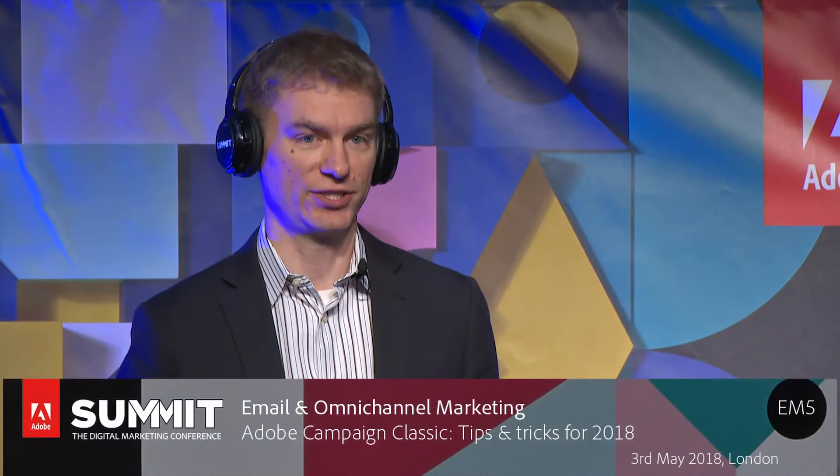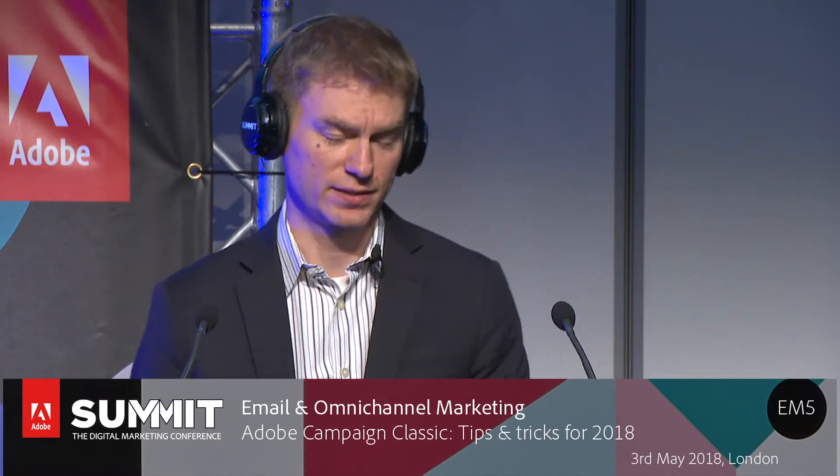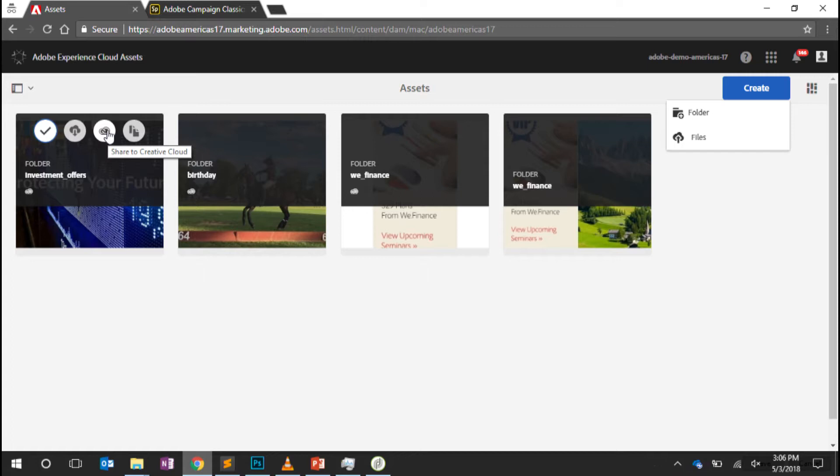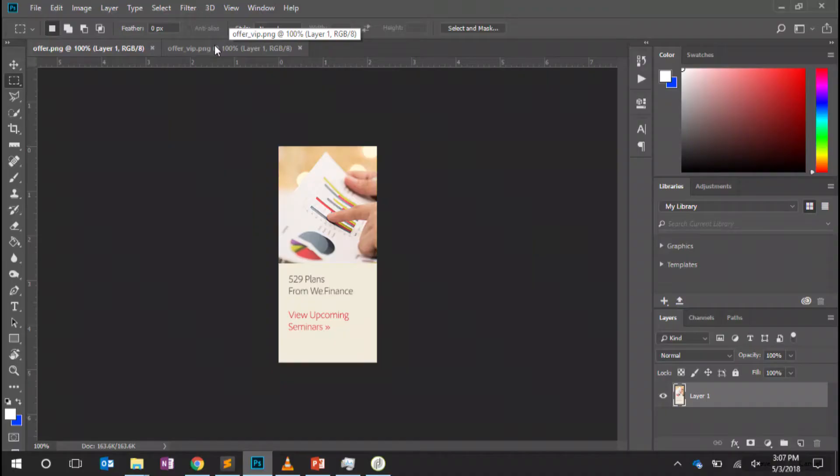First stop on our journey is asset sharing. We'll start here from the Assets Core Service in the Experience Cloud. The way that I actually share this with the Creative Cloud is simply using the Share to Creative Cloud option. There is an option to actually just select the users in the Creative Cloud that I want to share this folder with.